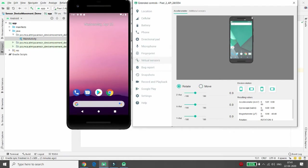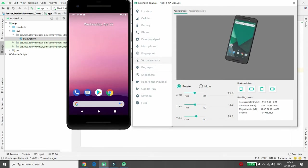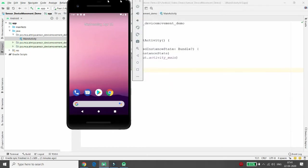In the virtual sensor panel, you can rotate or move your device and detect the corresponding X, Y, and Z values. This is for the virtual device. If you are using an actual physical device, you don't need to do any of this — the built-in sensors are already there.